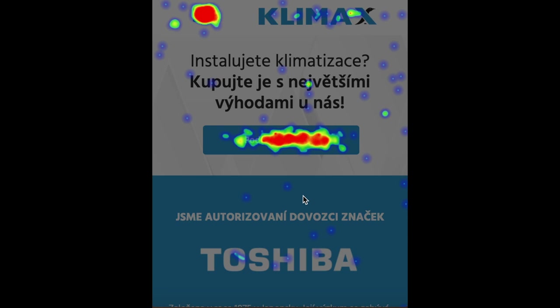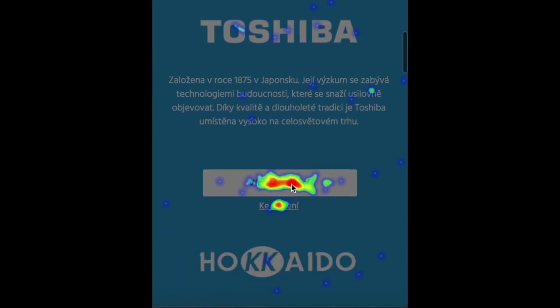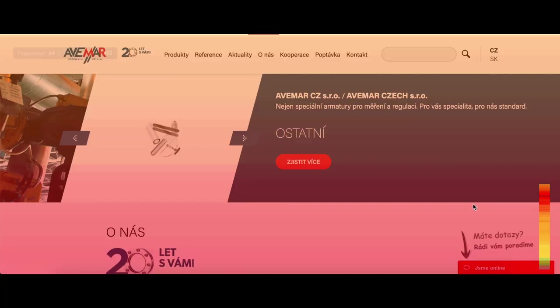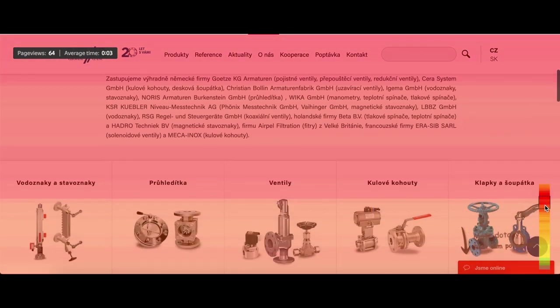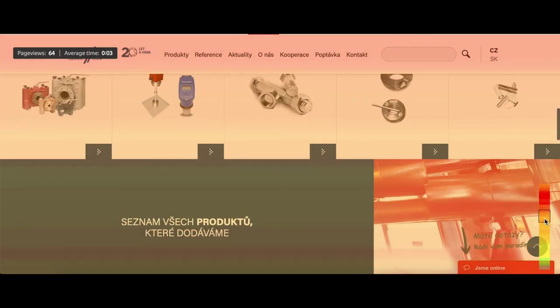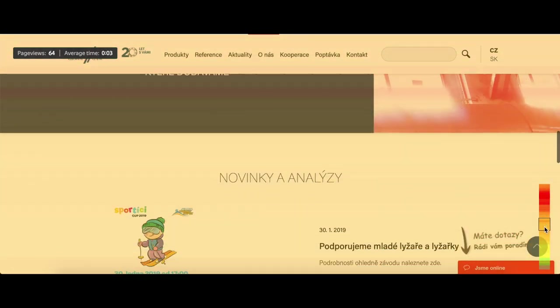The heat maps are actually showing you where your users are clicking — if they are clicking on the spots you want them to click. In the scroll maps on the other side, you see if the users are scrolling your page down, because sometimes you have some nice content a little below but your users maybe don't go that deep — they just click on the next page.